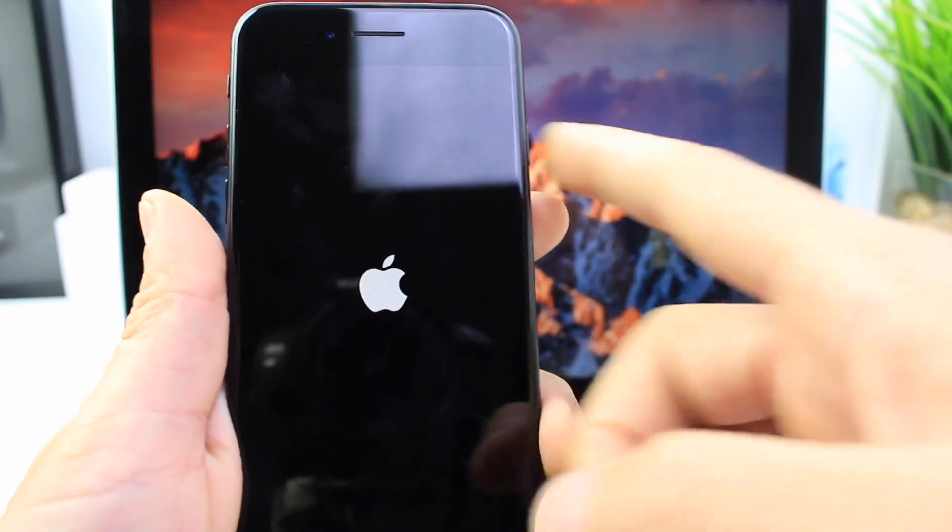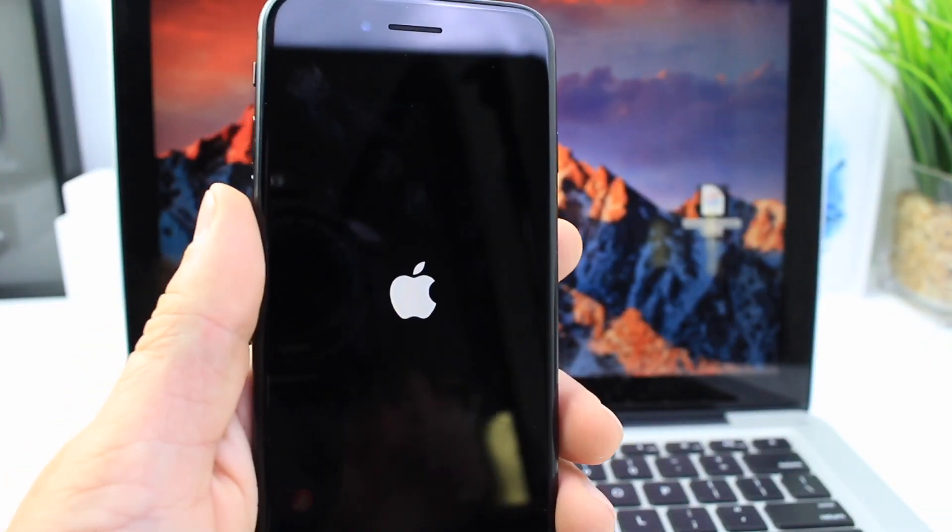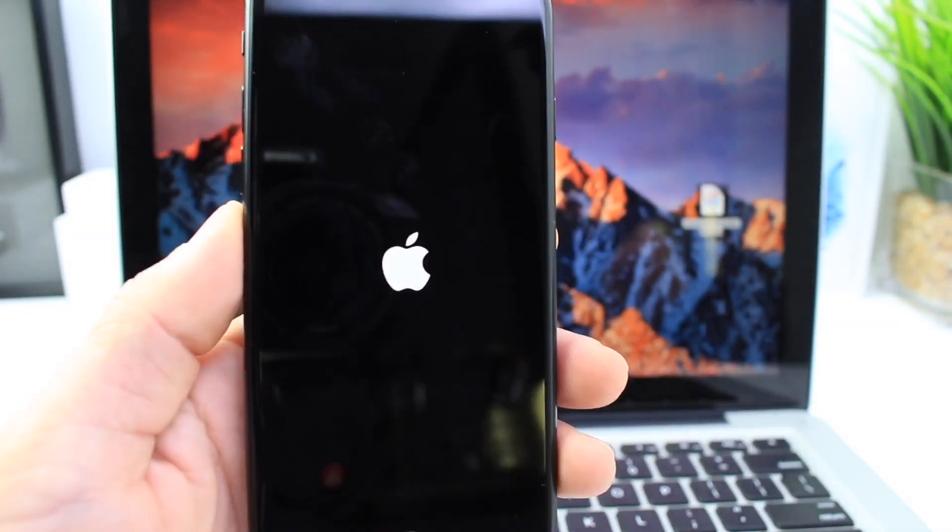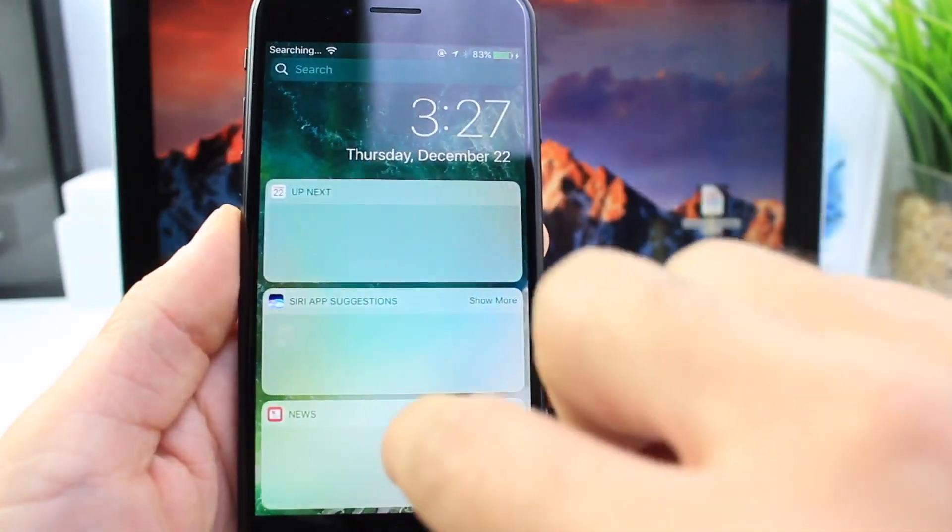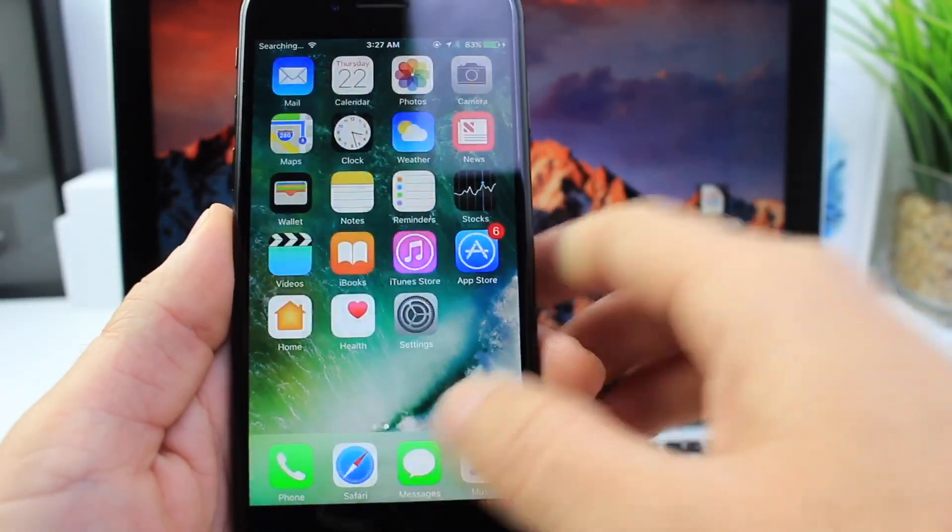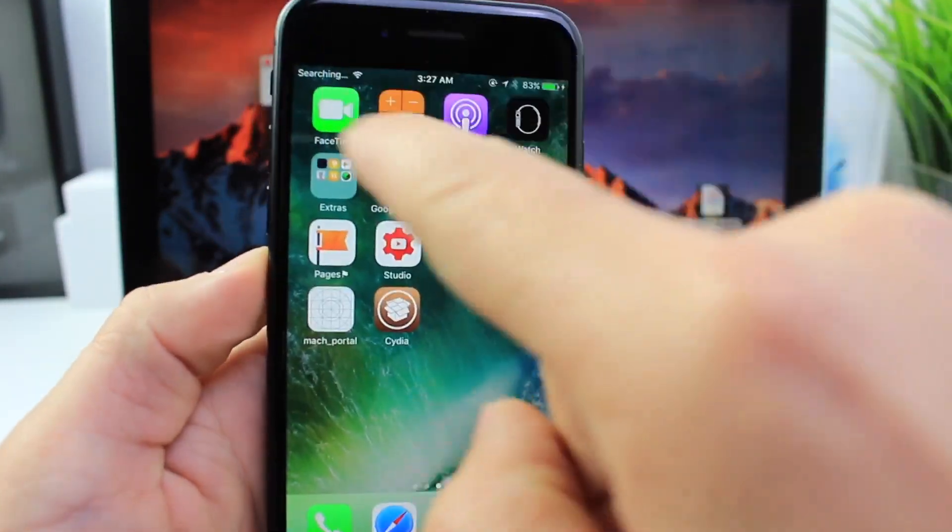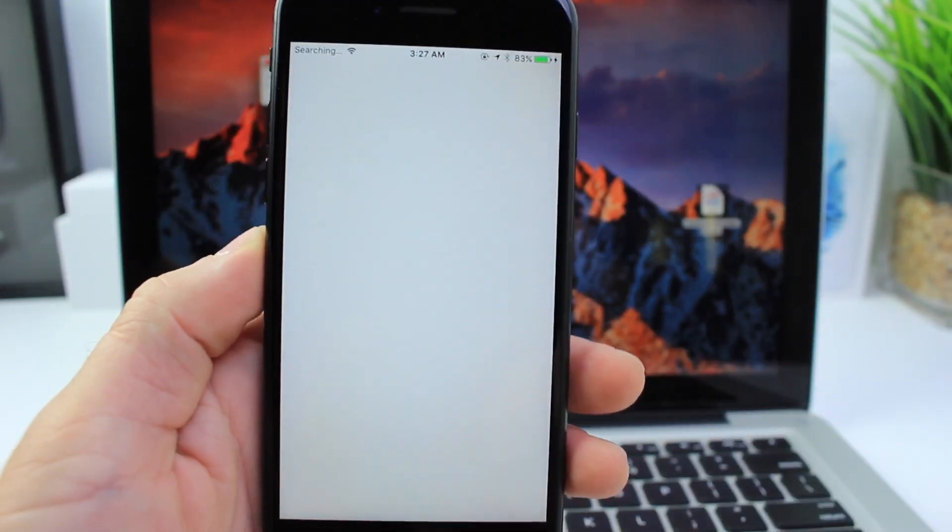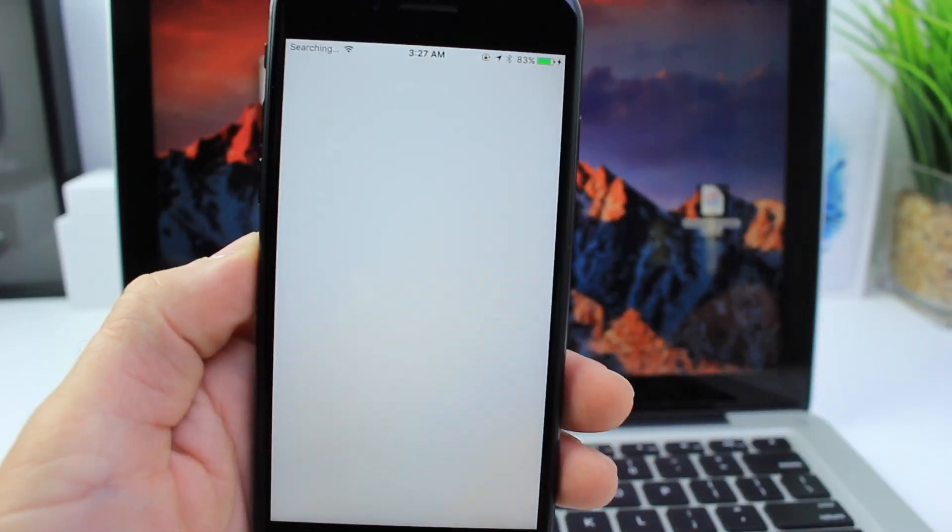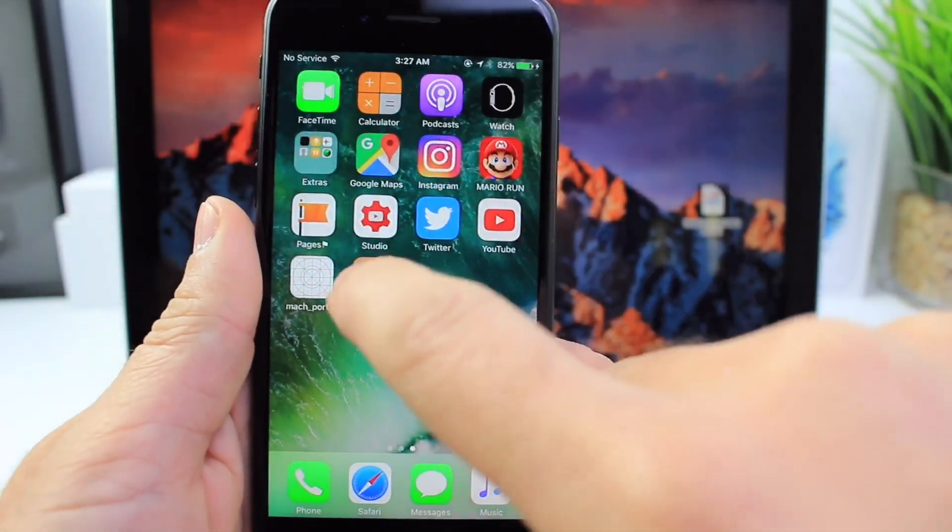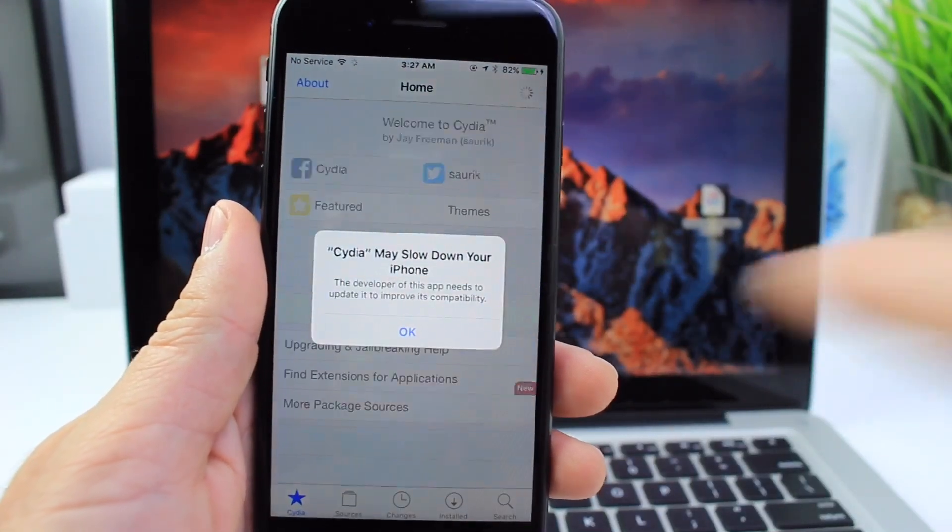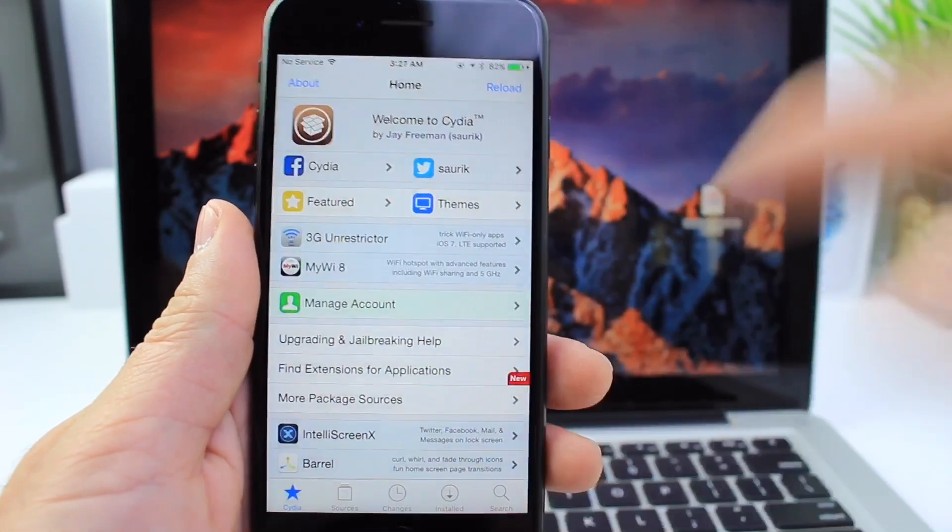To reboot in case you run into the same issue I did, run the jailbreak again. Now let's boot up. Let me unlock my device and let's try that again. Make sure you're connected to Wi-Fi. Now let's try launching Cydia. And there it is. Cydia is running.